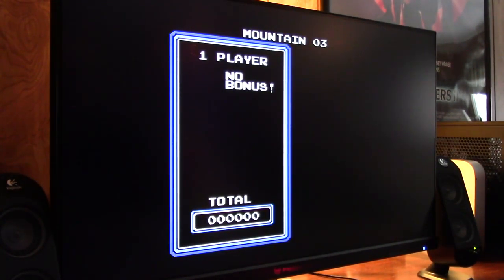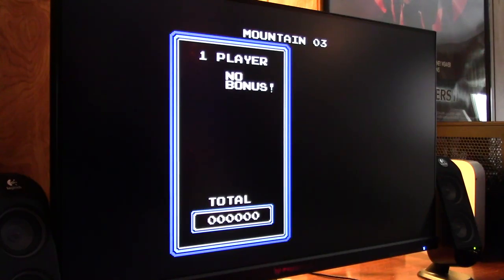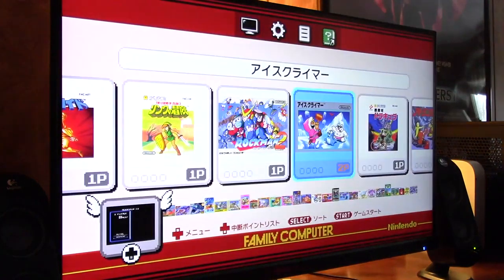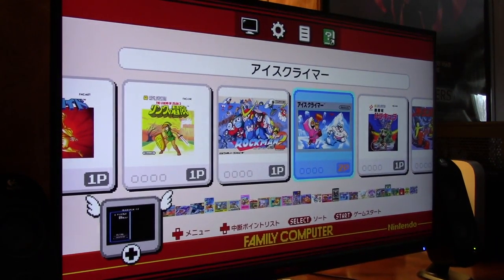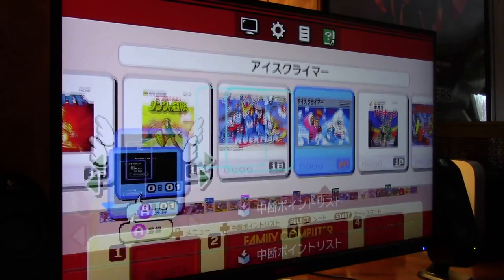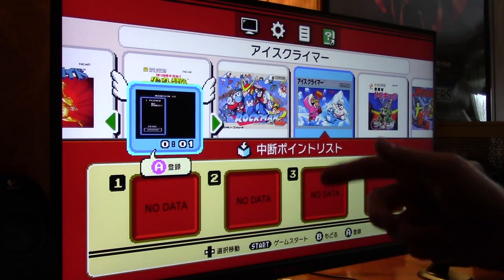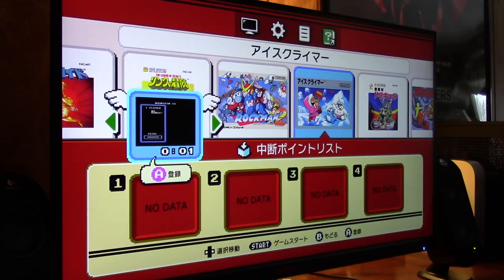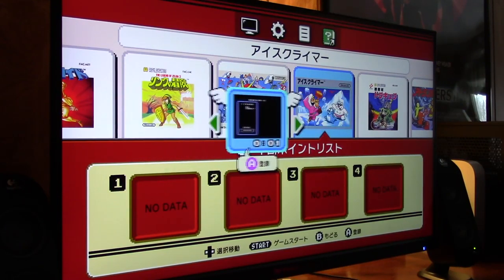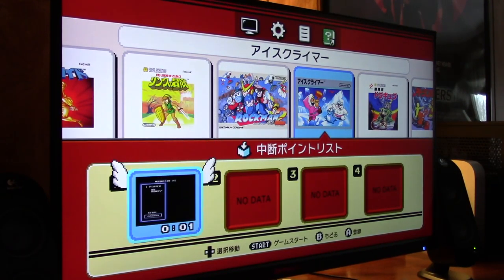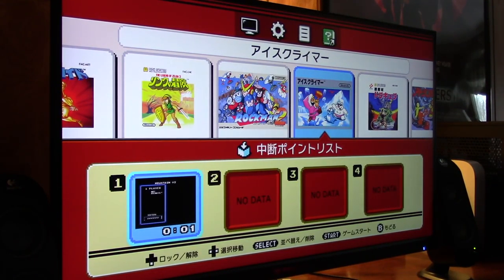God damn. I suck at this game. I'll tell you, this looks really good. Emulation is pretty spot on. Oh, boy. Okay, so, apparently, I think you can. You hit the reset button. It takes you back there.